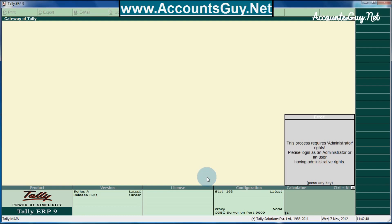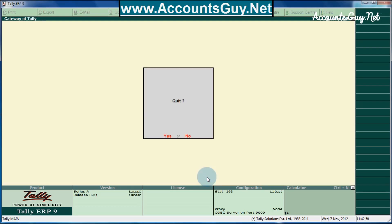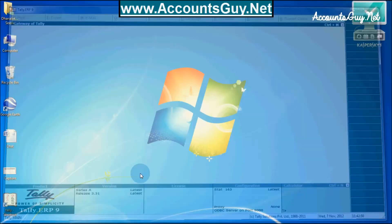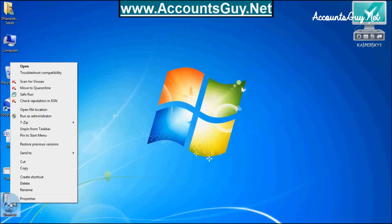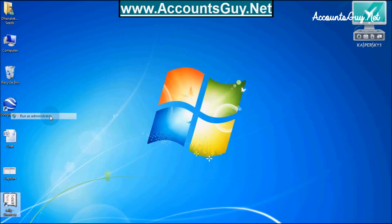In the second case, I faced this error. To solve this kind of error, you need to just right-click on the Tally application icon and click on 'Run As Administrator'.